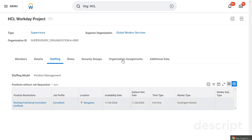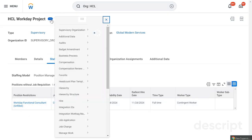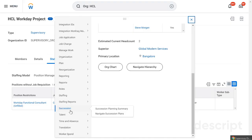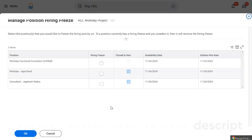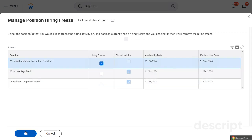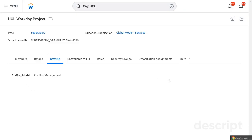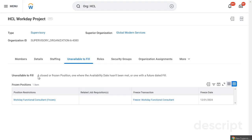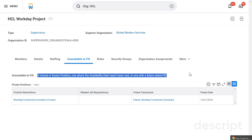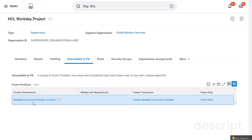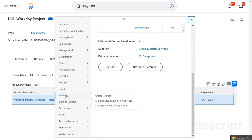Just as we stopped hiring for the whole organization, we can also stop hiring for a specific position. Go to Related Actions, then Staffing, and select Manage Position Freezing. Some positions are already there; select the one you want to freeze. After freezing, that position will no longer appear in the available list — it moves to unavailable or closed, meaning you cannot hire someone because the position is frozen.